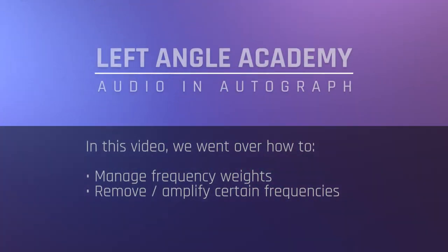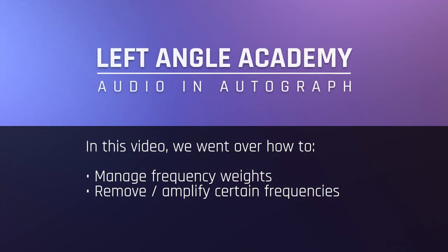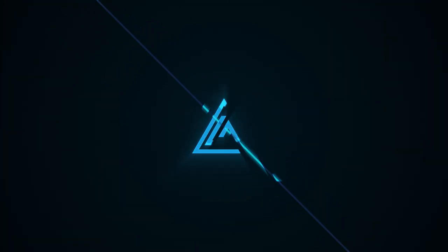In this video, we went over how to manage the weights of frequencies during audio analysis, to precisely select a set of frequencies to guide a parameter.